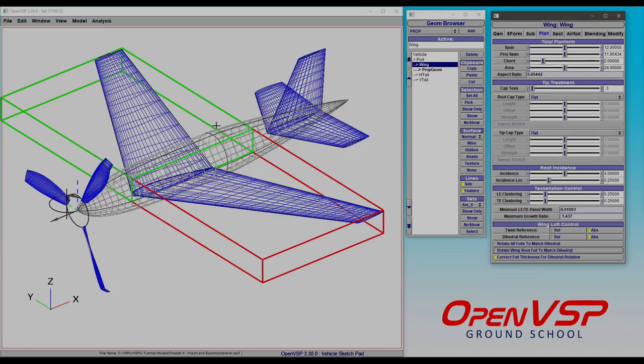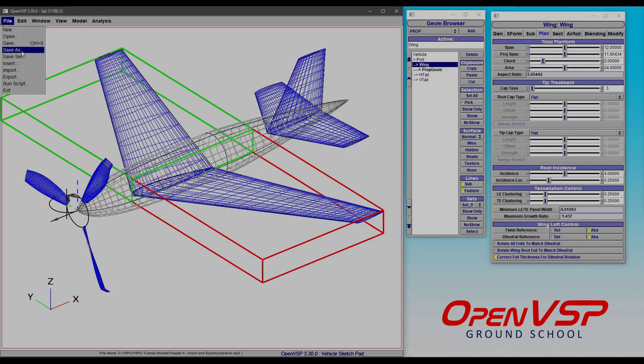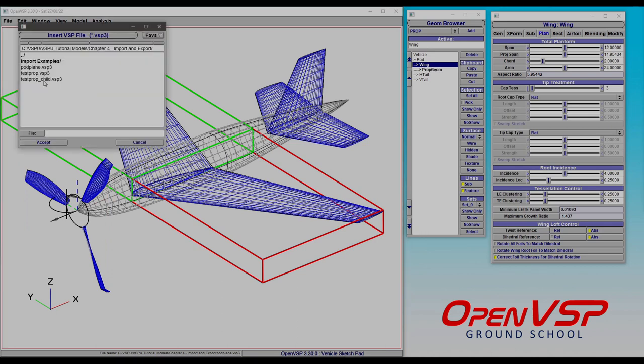Now, I want to show you another neat trick. Let's go and import another one using the insert. And this one is that same propeller, and it's just a save as. It's the exact same model, the exact same parameters, the exact same IDs, except I changed the attachment.